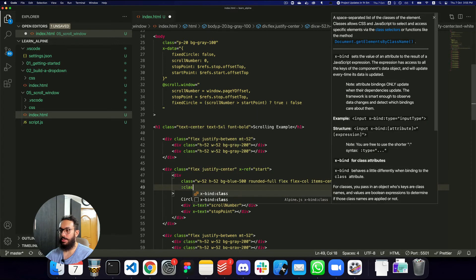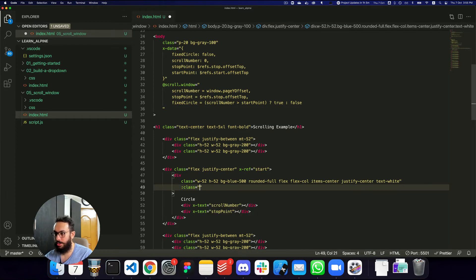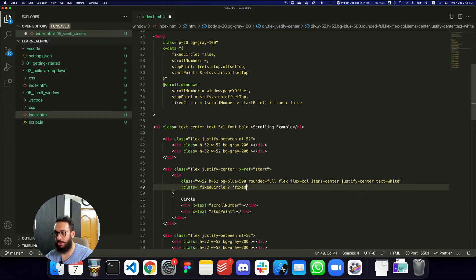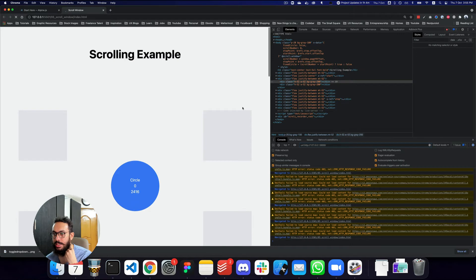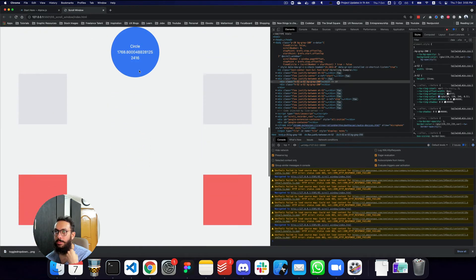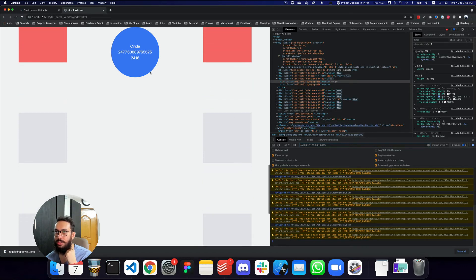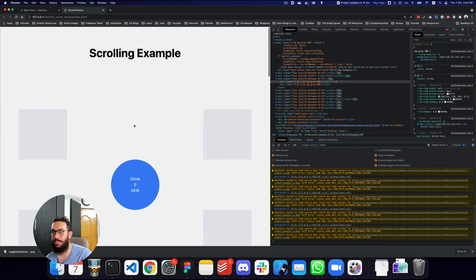Now let's apply classes to the circle based on that flag. I'll use :class binding: if fixedCircle is true, add 'fixed' and 'top-0'; if it's false, add 'absolute'. Testing it: scrolling down, the circle remains fixed at the top. When we reach the end the circle hasn't disappeared yet because we haven't fully added that condition, but scrolling back to the top it remains in its previous position.